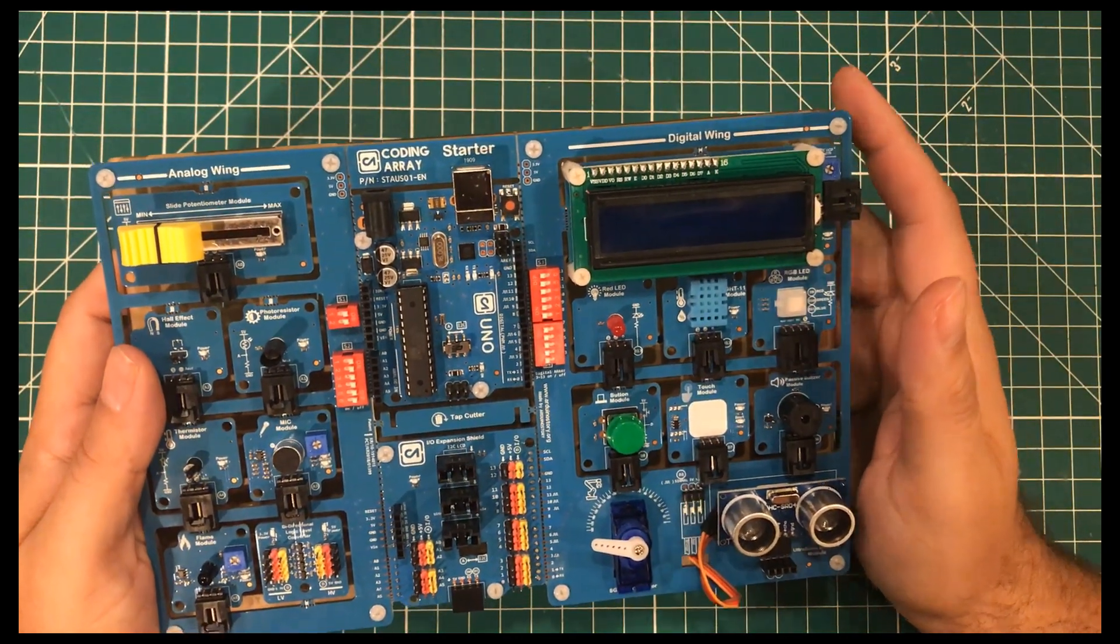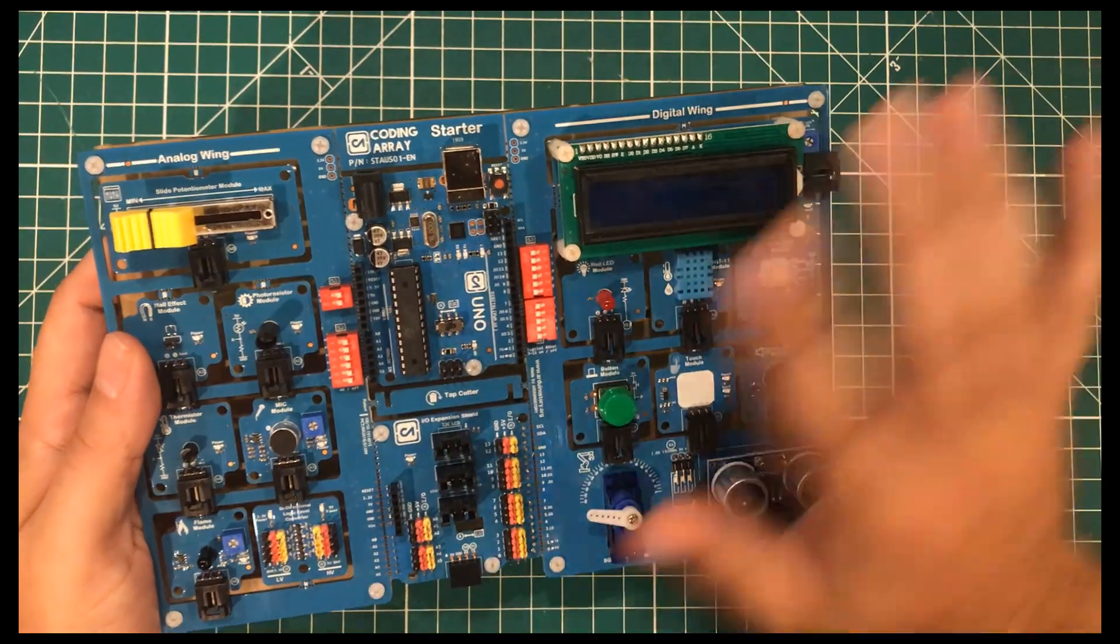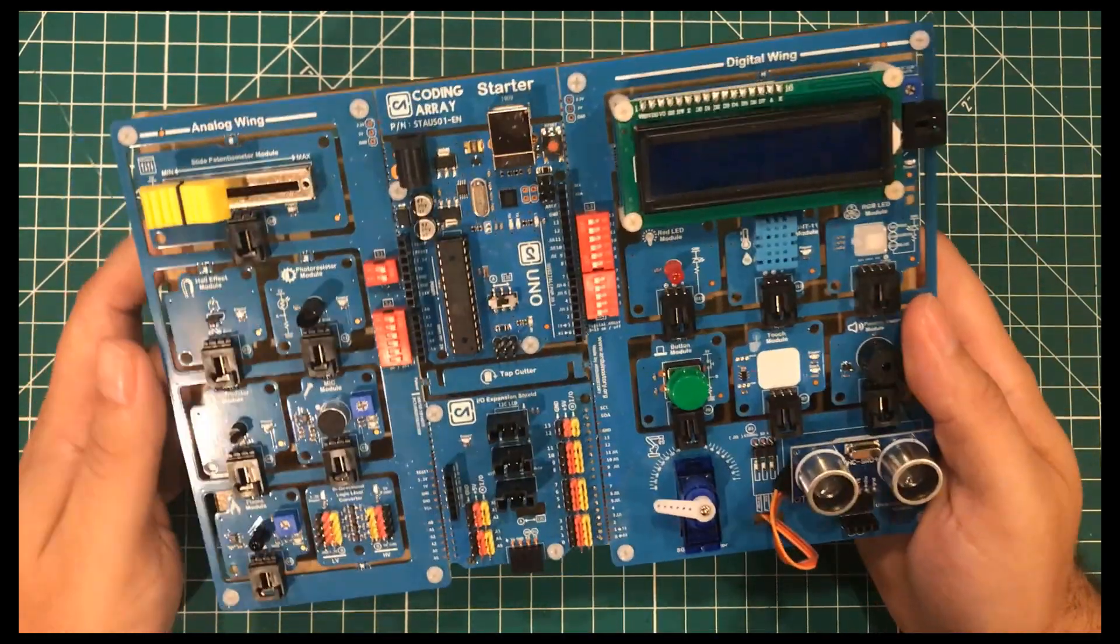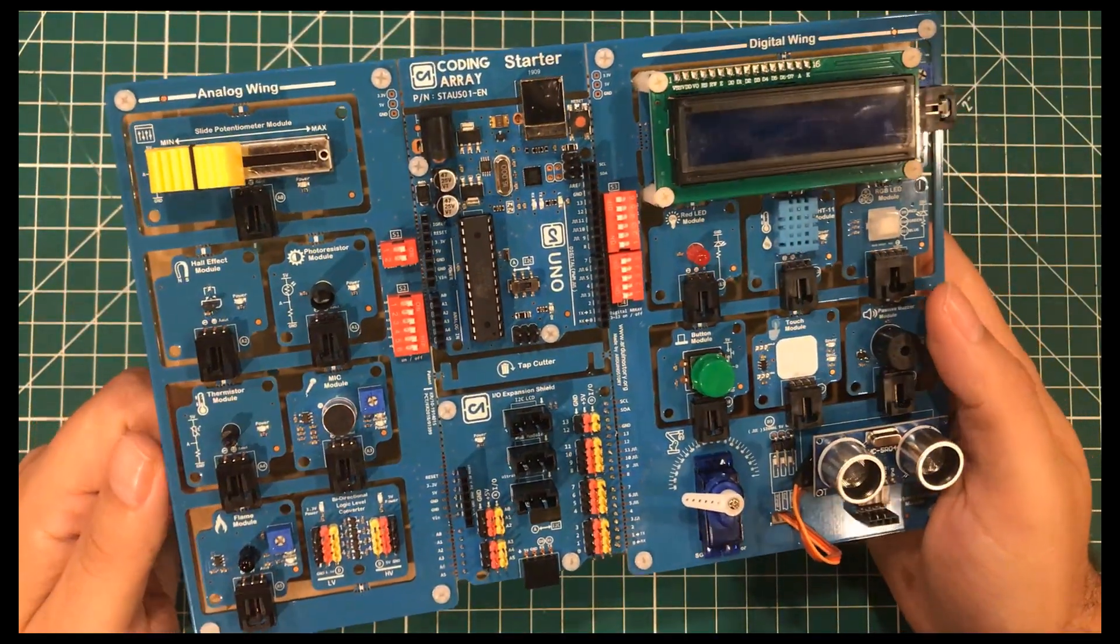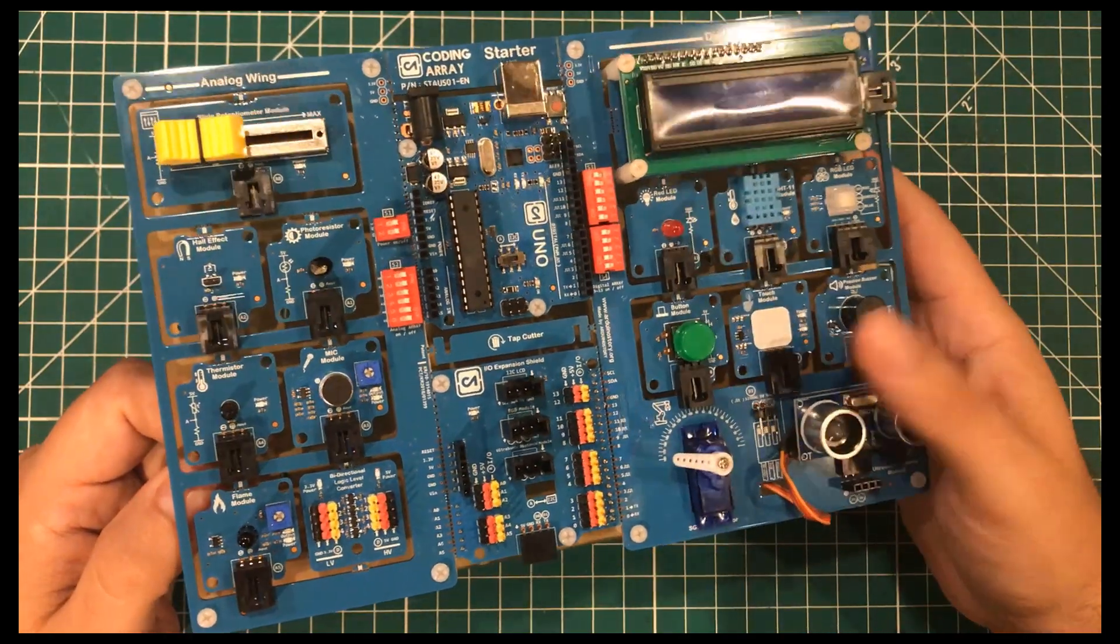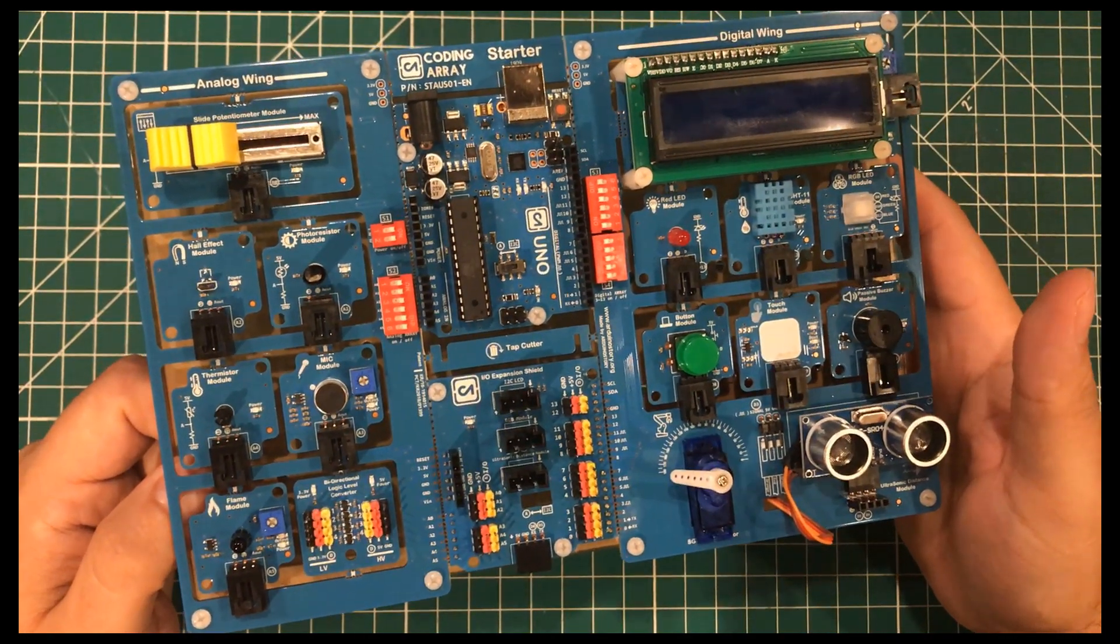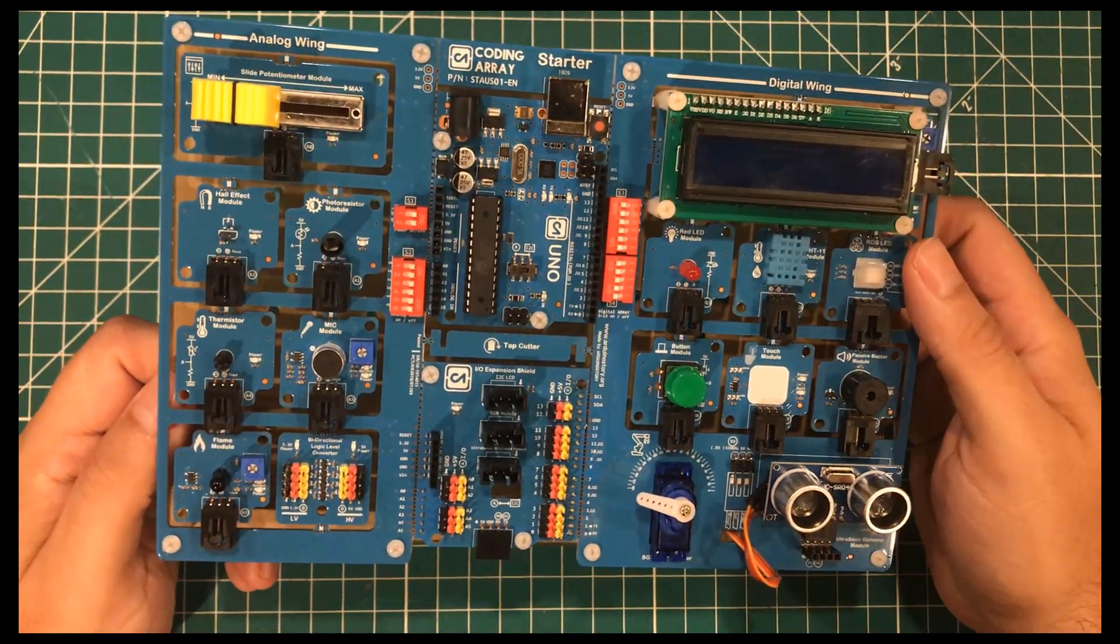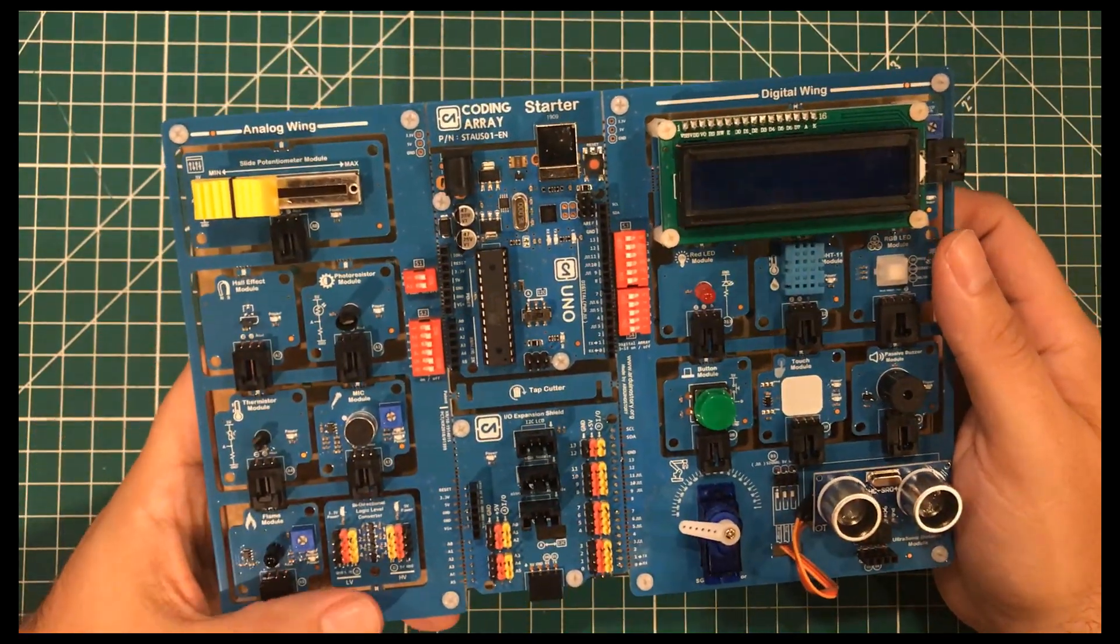And I said in the video that it was just a simple Arduino with a bunch of sensors connected to it. And that's exactly what it was. But if you want to make something like this, you're probably not going to have a coding array board. And so I thought I would do a simpler explanation of how it worked.